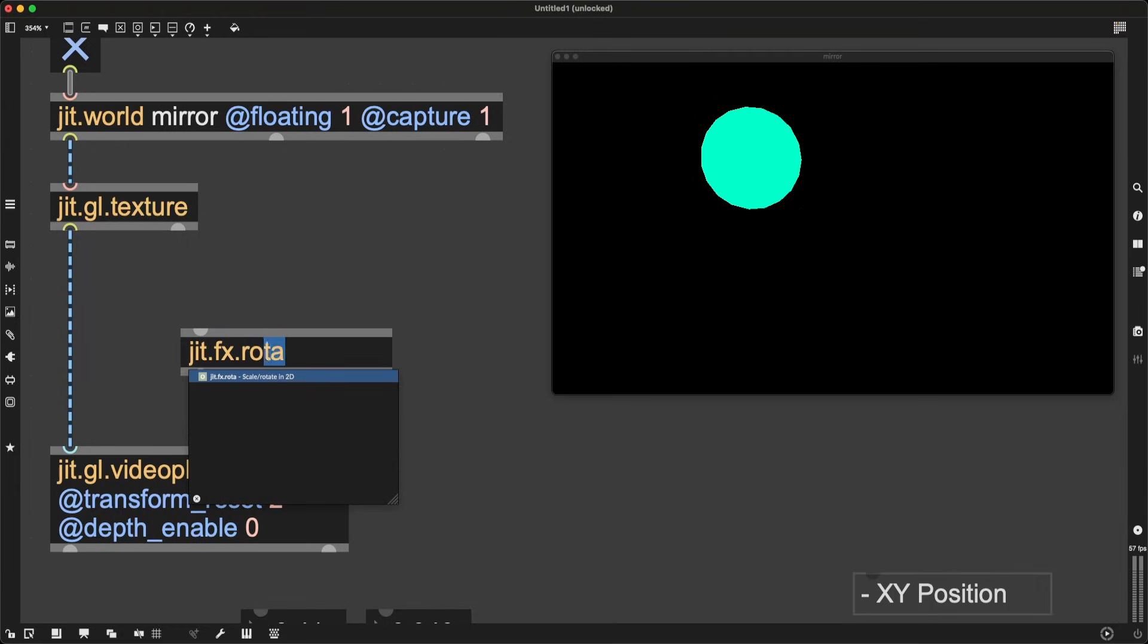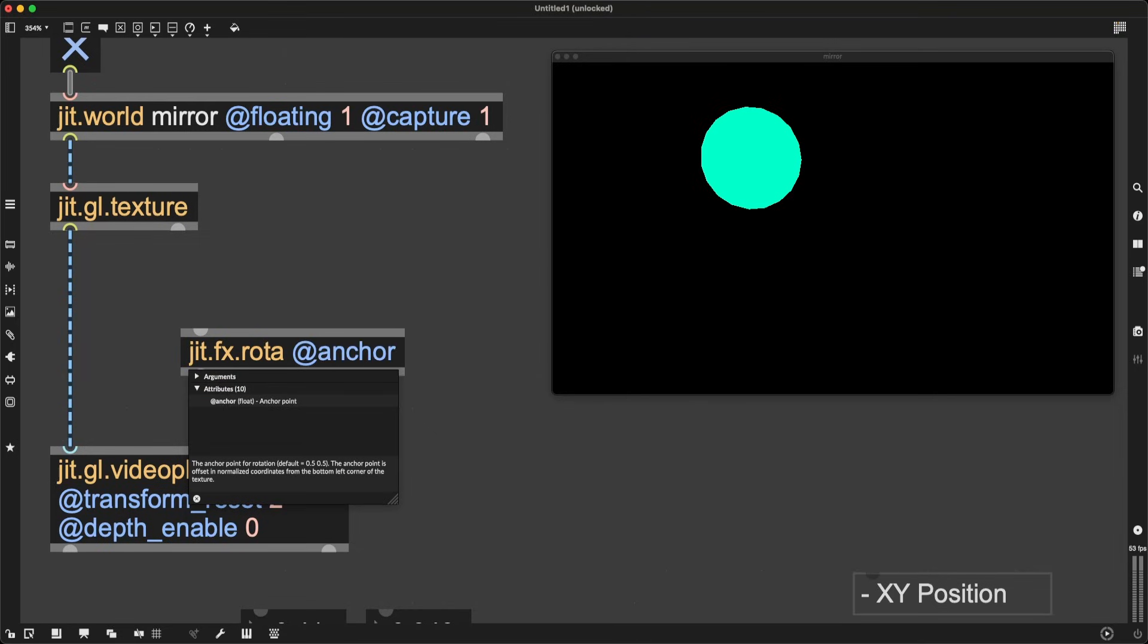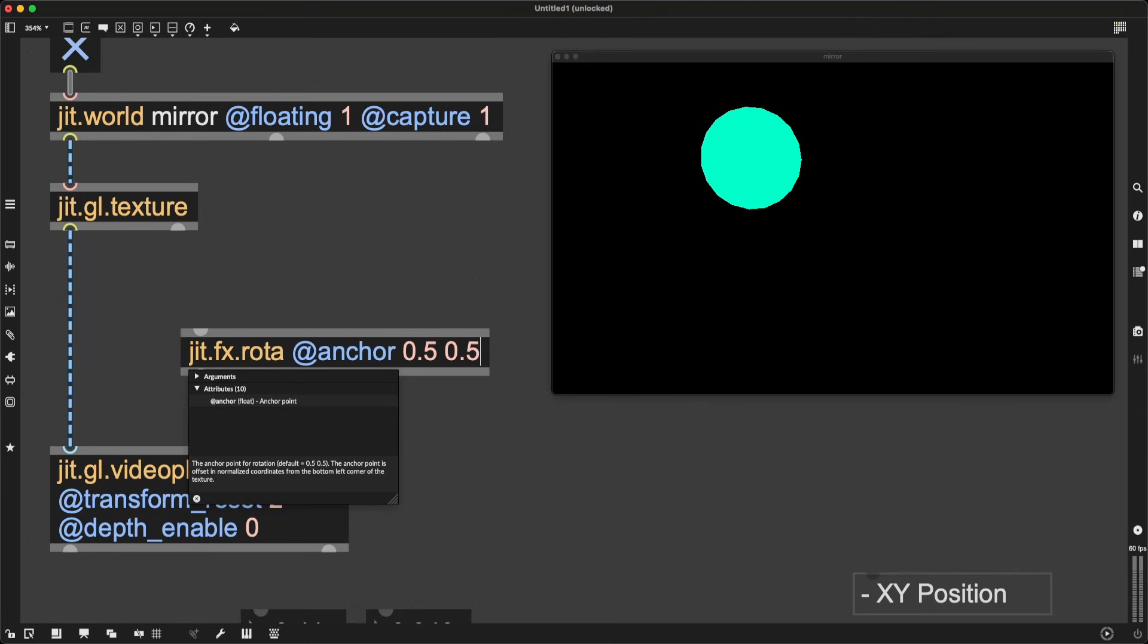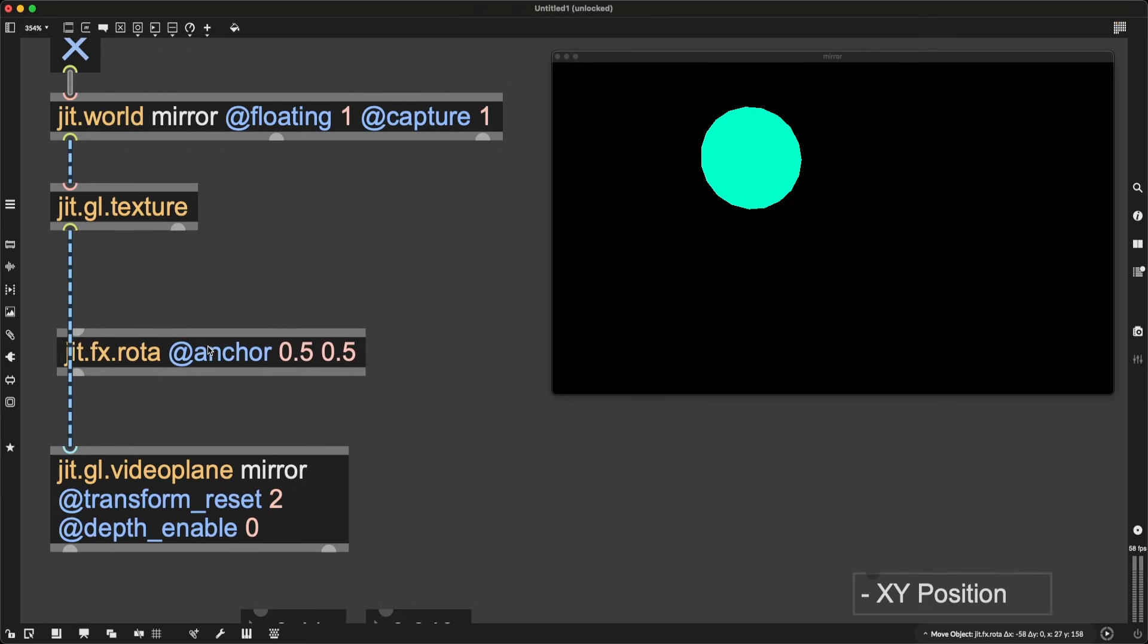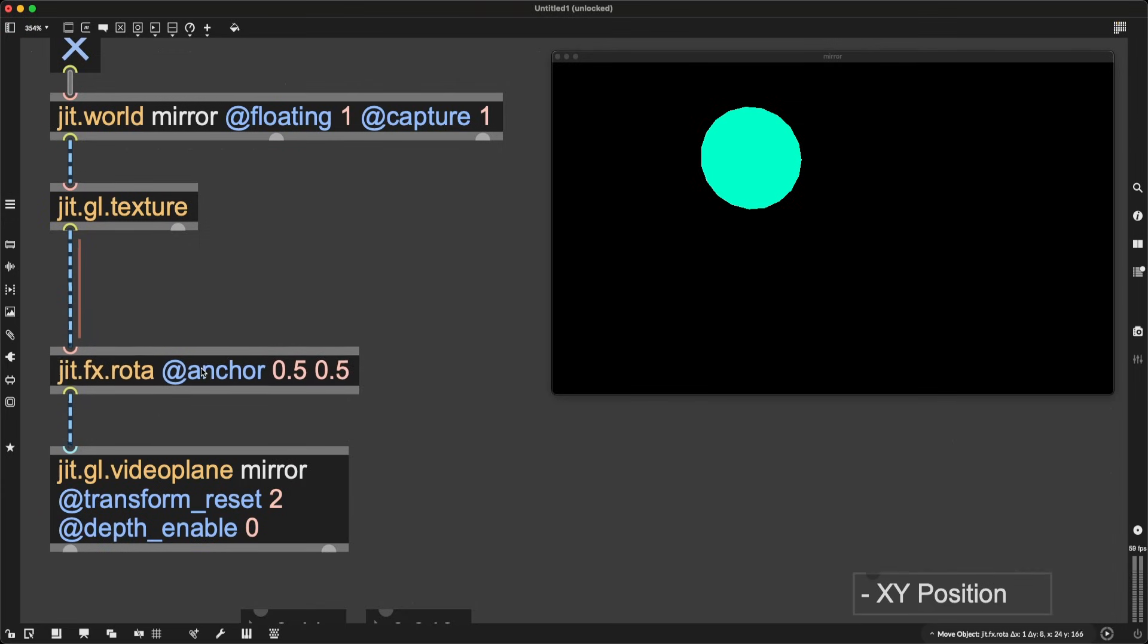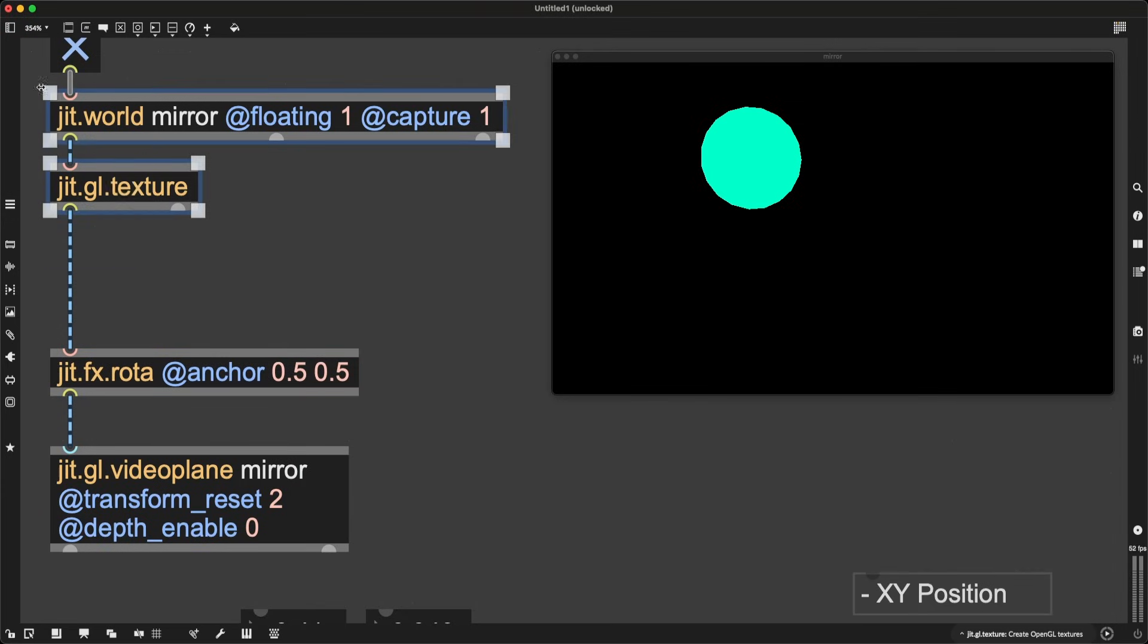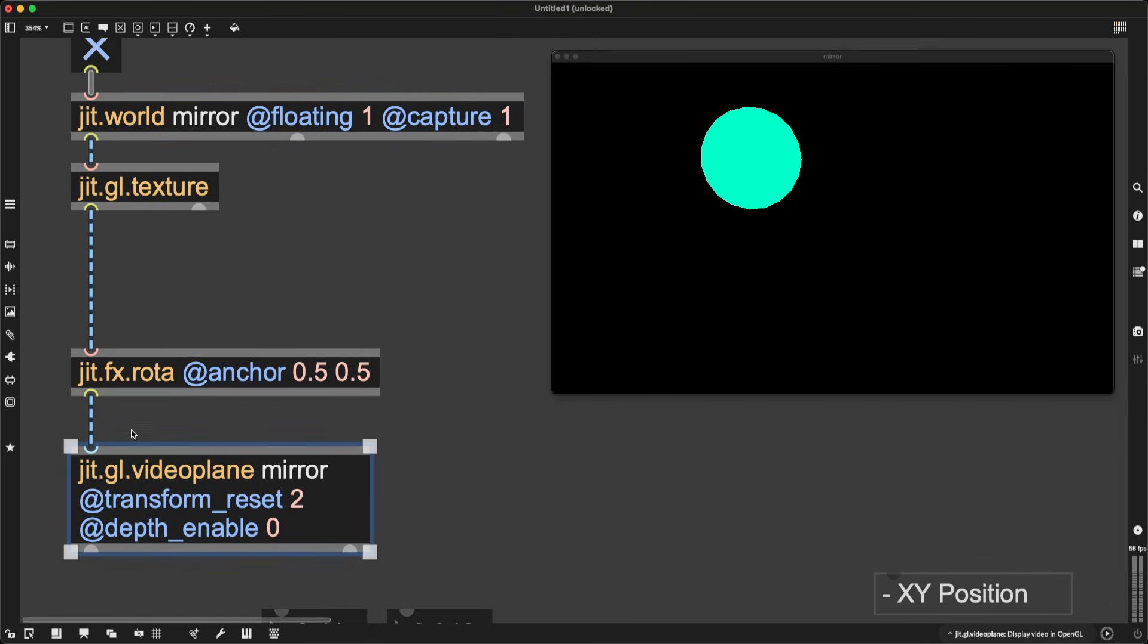If I want to rotate visuals, if I want to rotate a jitter texture, I need to use the object jit.fx.rota. This needs an essential attribute called anchor. Its description says anchor point for rotation and that by default is 0.5 0.5, but at the moment of me recording this video, this is bugged. It does not work, so I have to manually type in 0.5, 0.5 as the anchor attribute, which means when I rotate stuff, the center of the screen is going to be the point around which all the pixels are going to rotate.